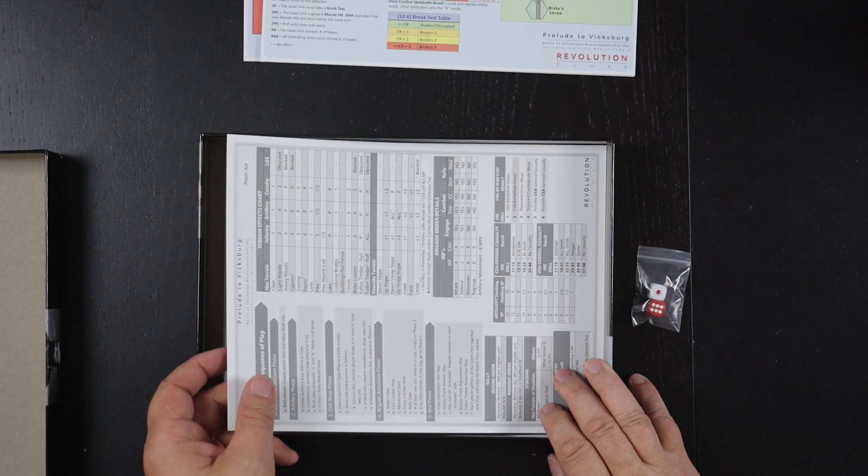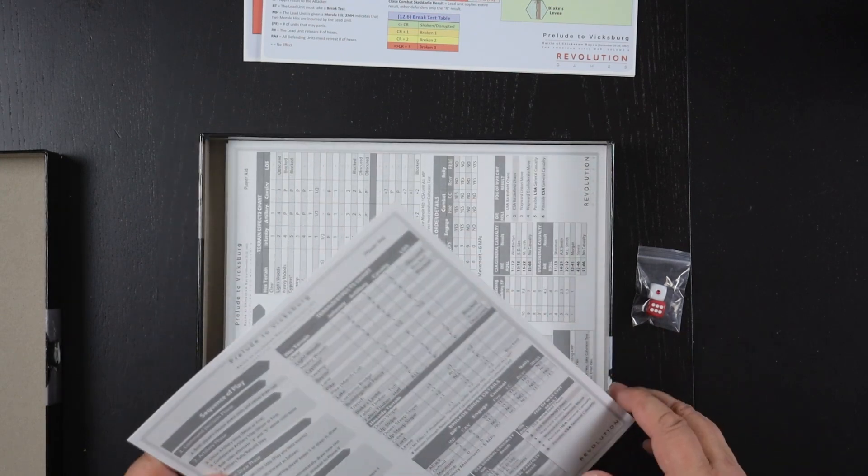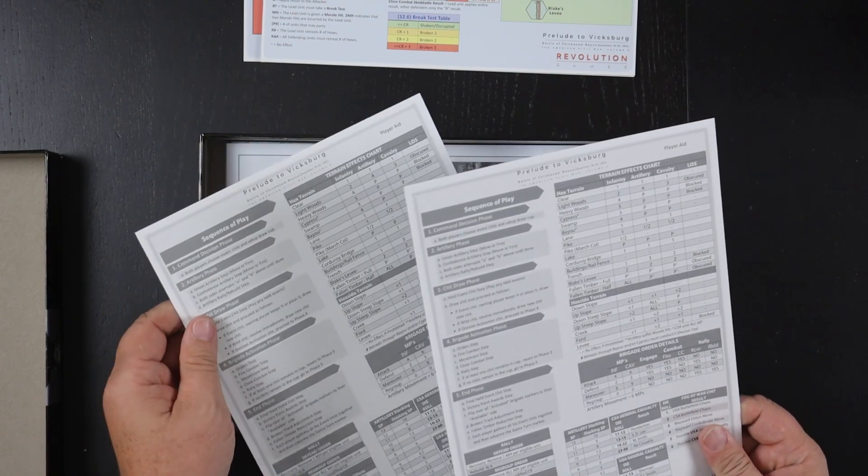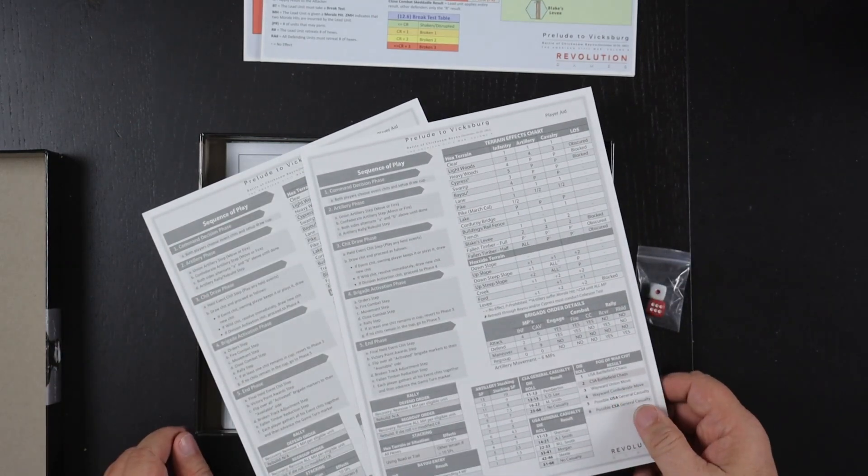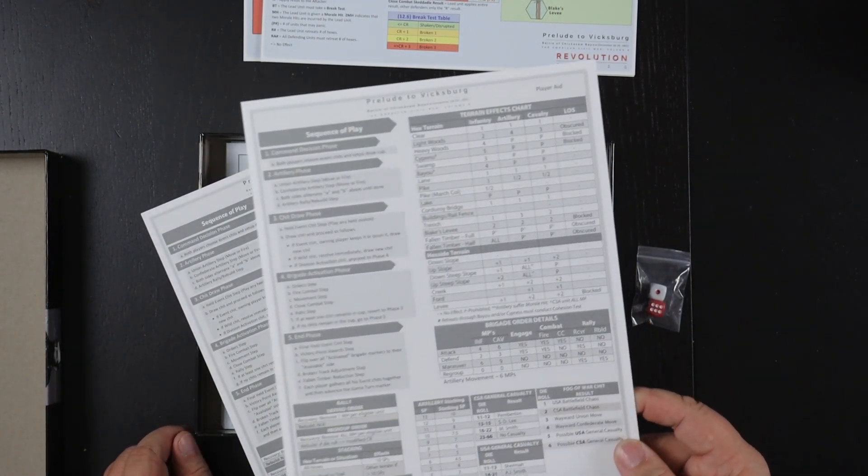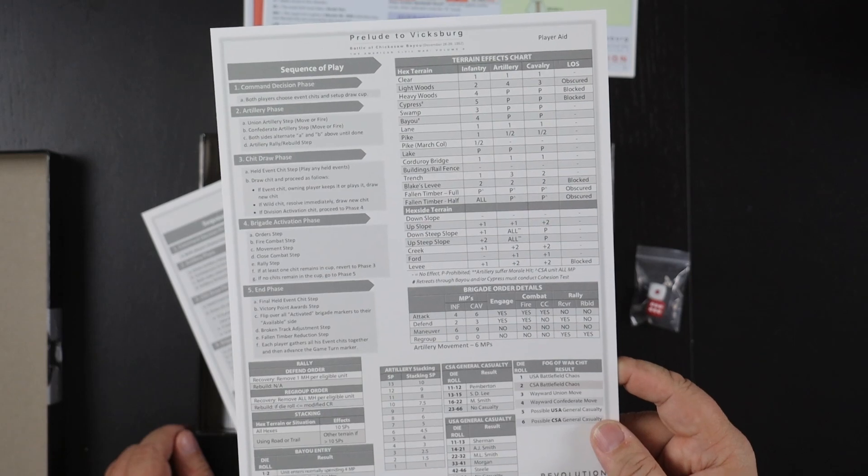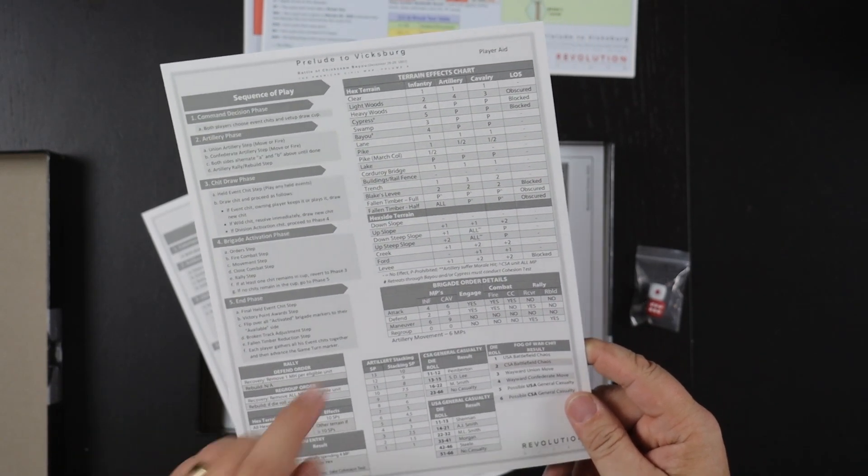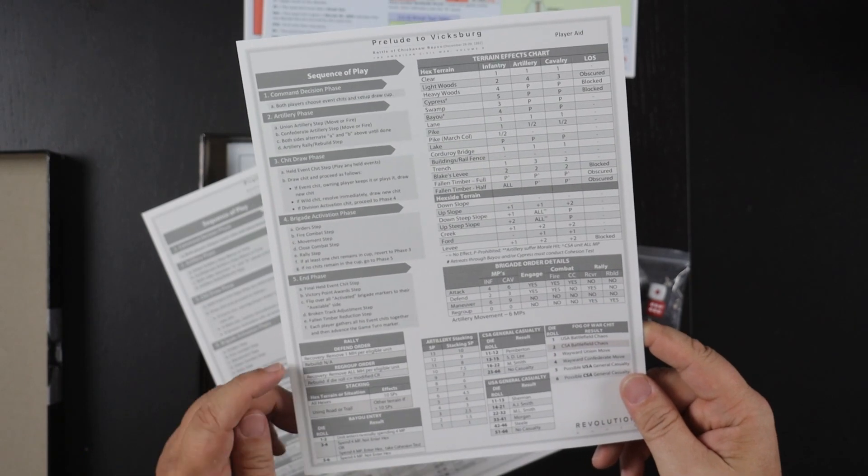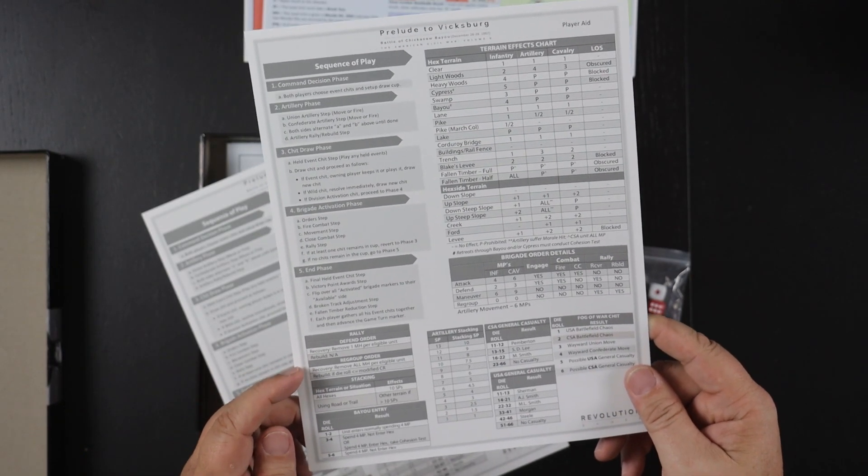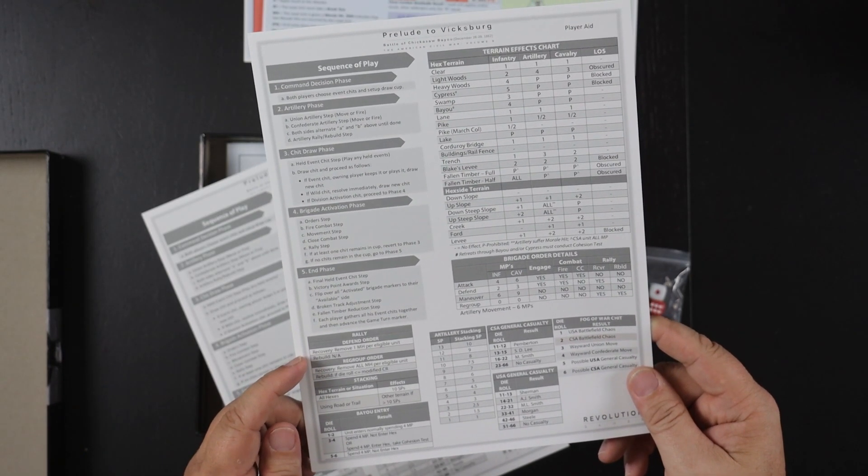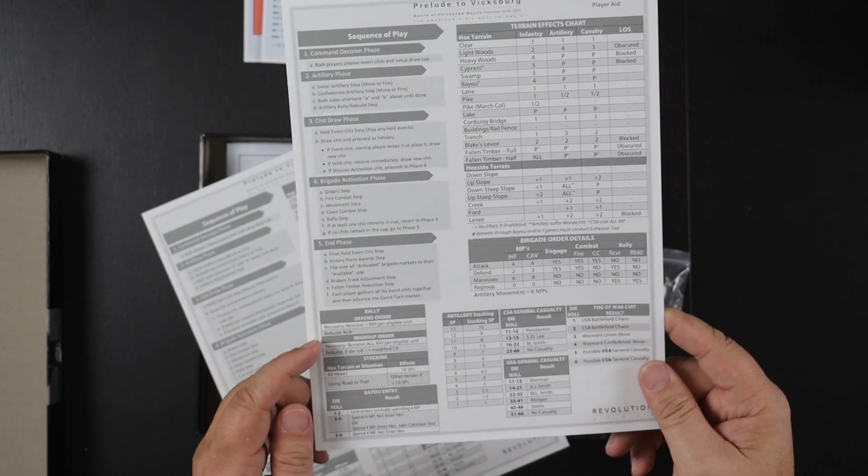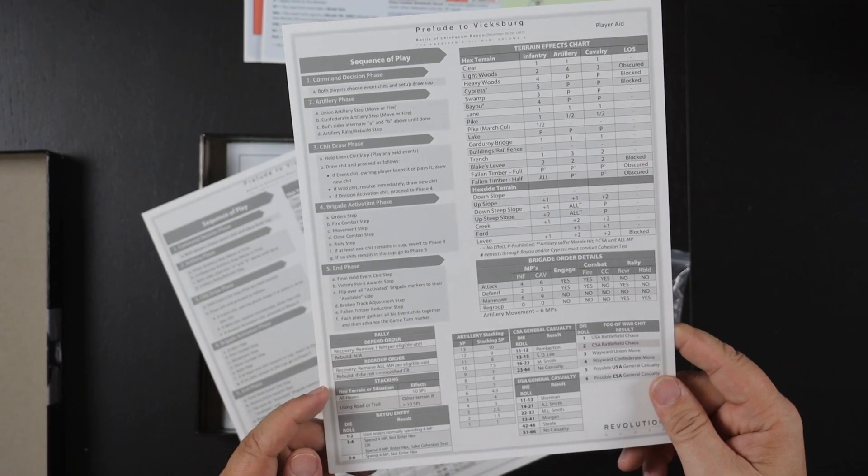Another player aid is the sequence of play. It's got a little extra stuff in here as well though. The terrain effects chart, usually we have that but we've got some more info on how to rally depending if you're in a defend order or a regroup order. Some stacking info.